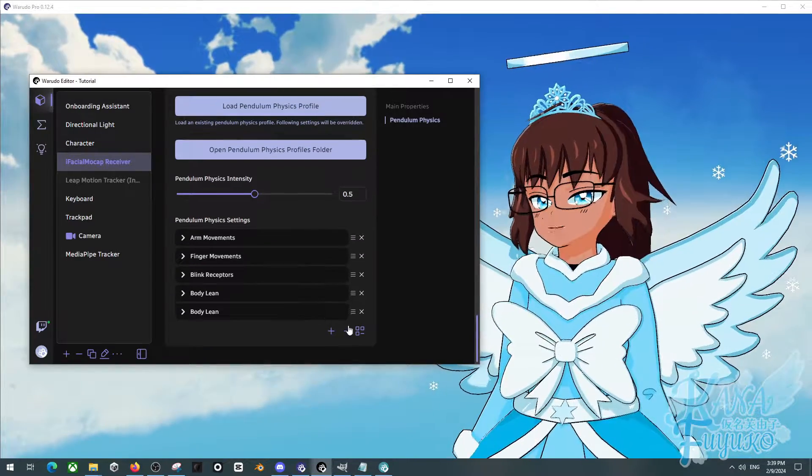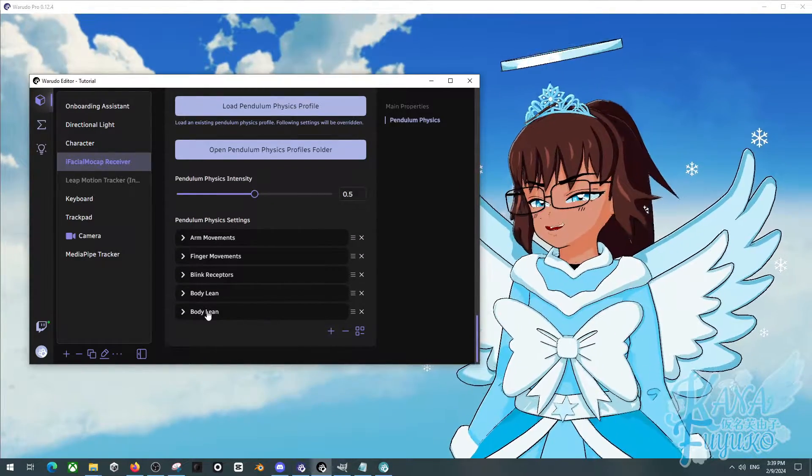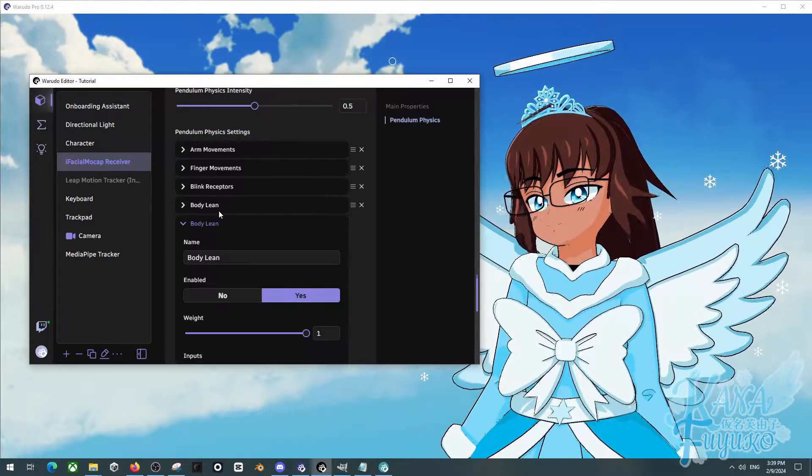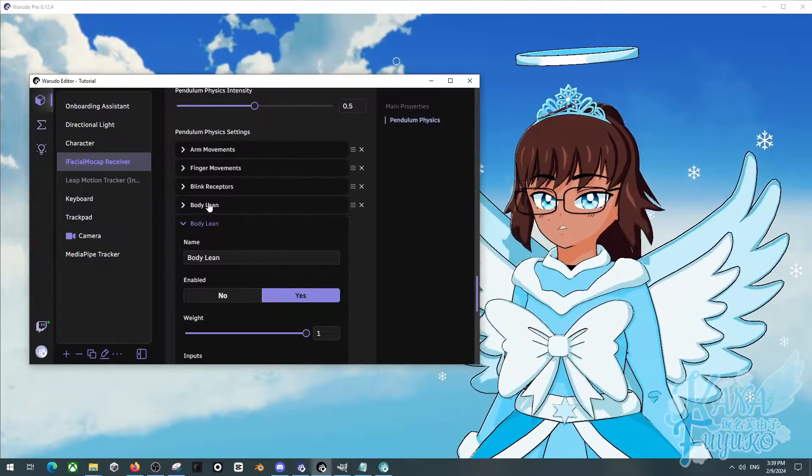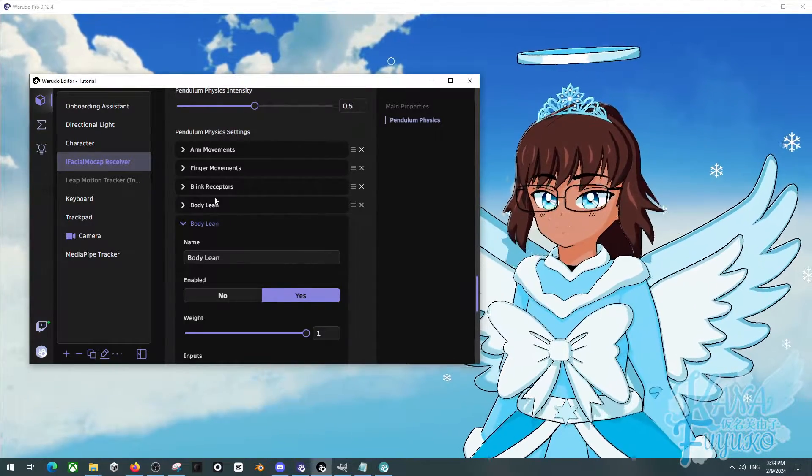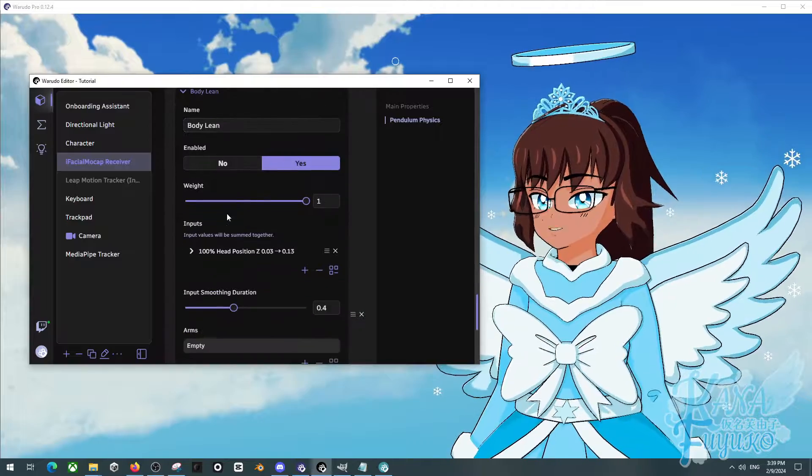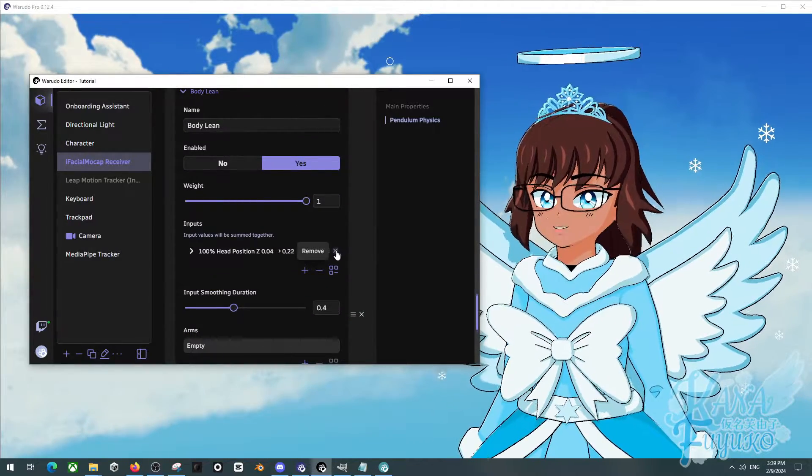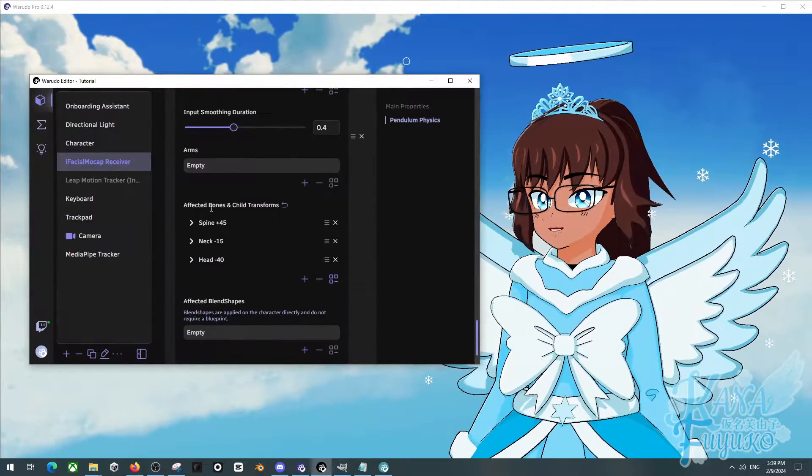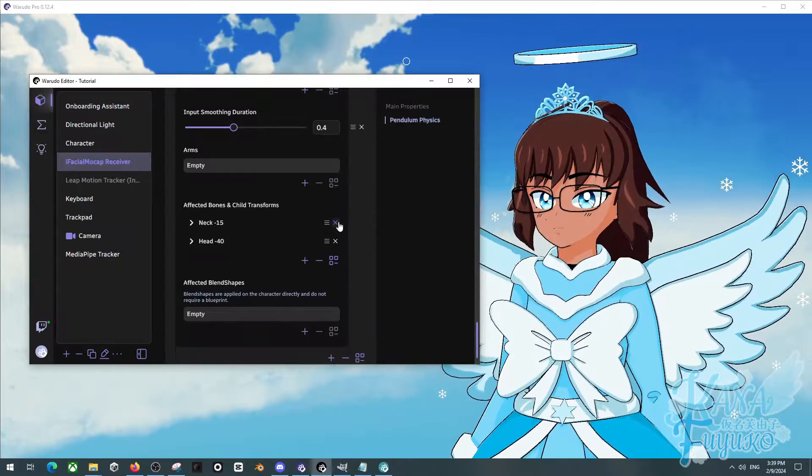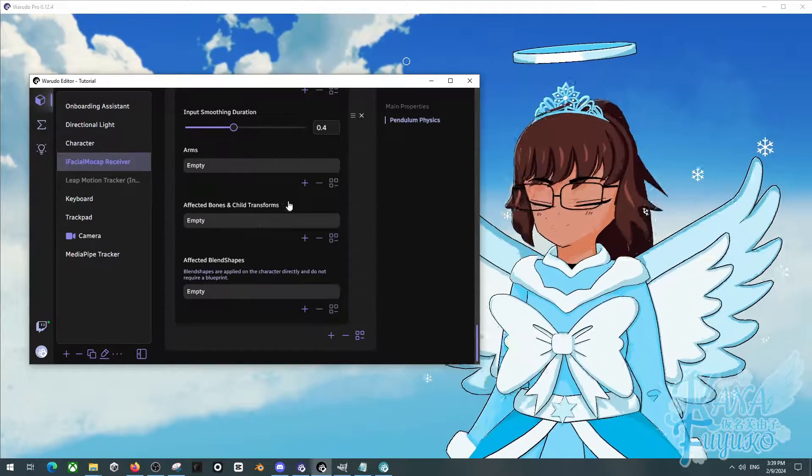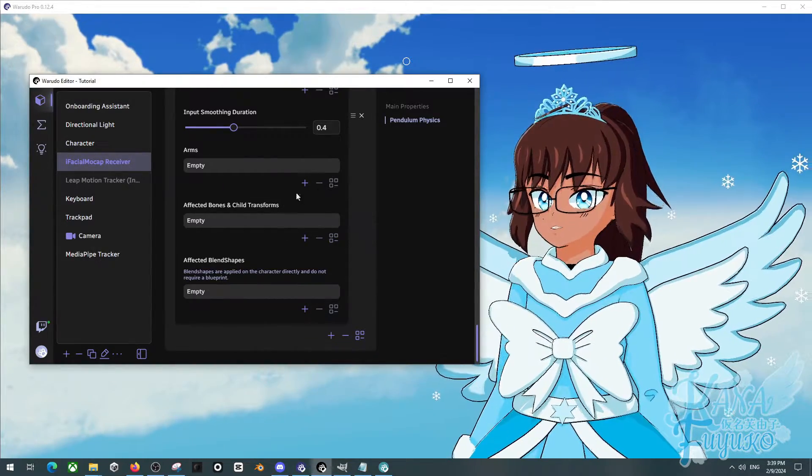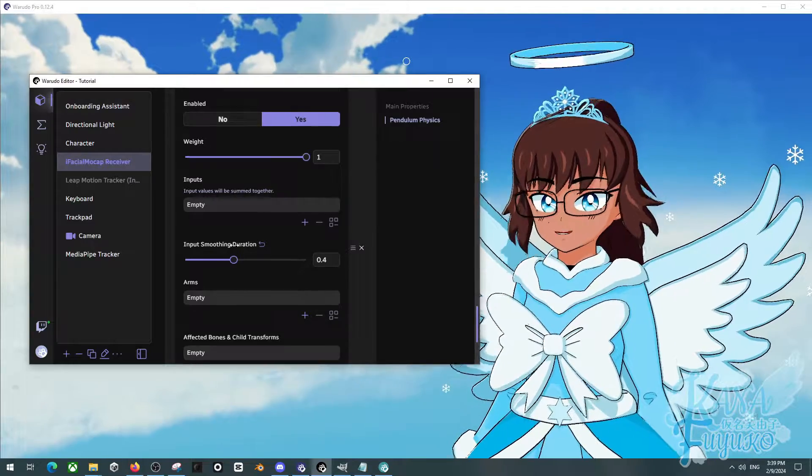I'm going to press on the add element, and by default it will duplicate the one before. In order to actually fix this, all you have to do is go into Input, press the X button, and then Affected Bones here, you just remove all that. And if there's any arms, just remove that, just so that way we can start completely from scratch.